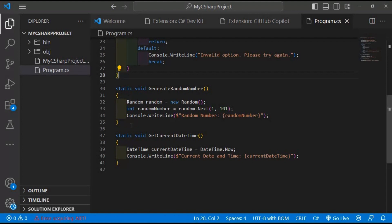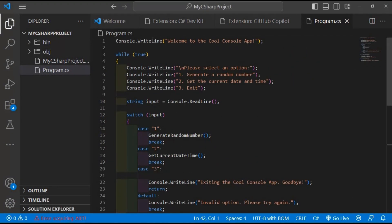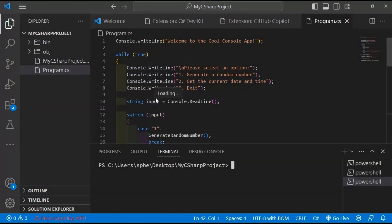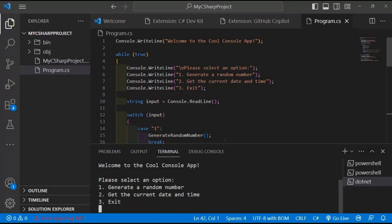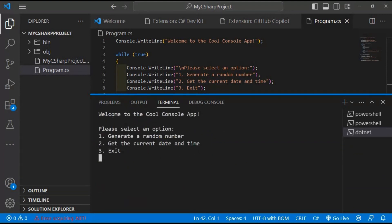To run our application, let's open a new terminal. Navigating to the terminal menu and selecting new terminal. Once the terminal opens, we're ready to execute our application. Type .NET run in the terminal and press enter. It's exciting to see our application come to life. The program starts running, and we're greeted with a welcome message.